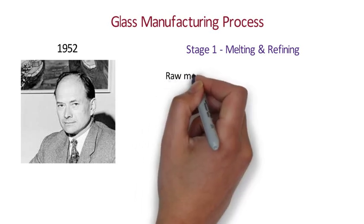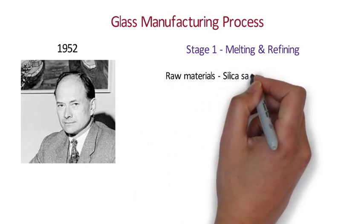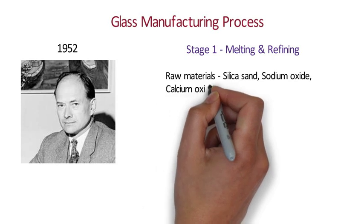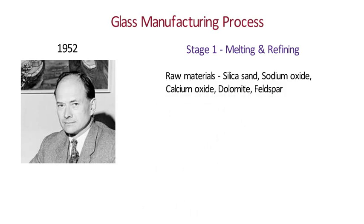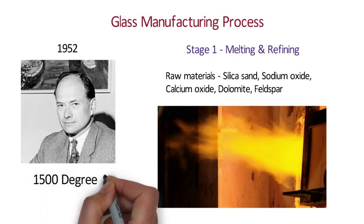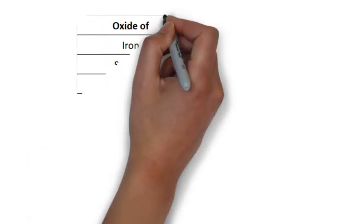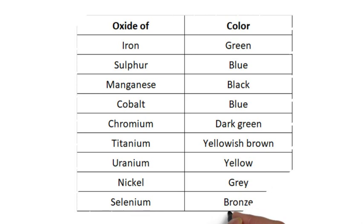The raw materials like silica sand, sodium oxide, calcium oxide, dolomite, feldspar are mixed to make a batch and heated in a furnace at 1500 degree Celsius. For getting different colors of glasses, certain metal oxides are added in the mixture. Following is the chart of metal oxides that can be used to get different colors of glasses.